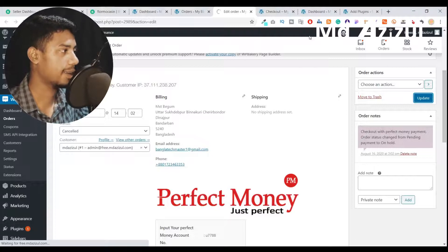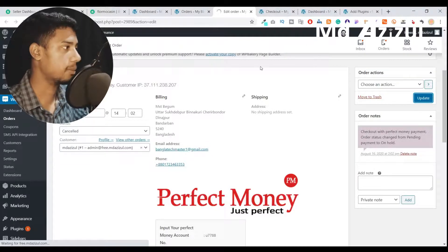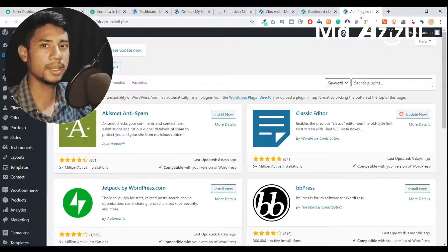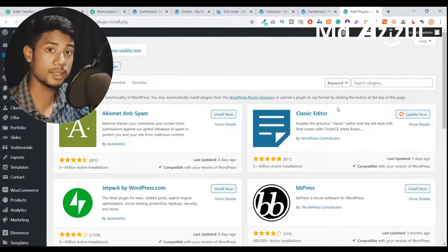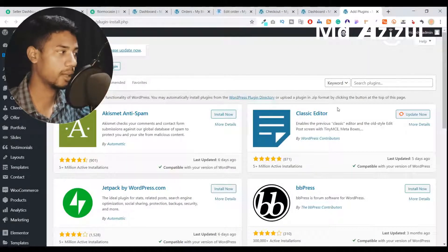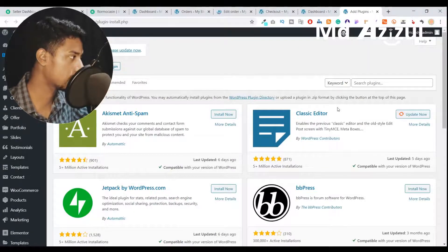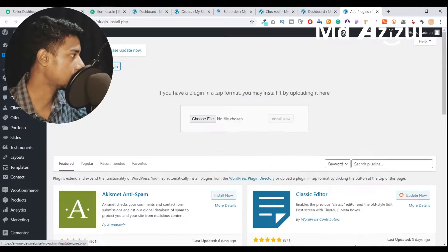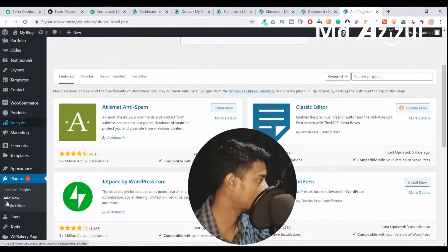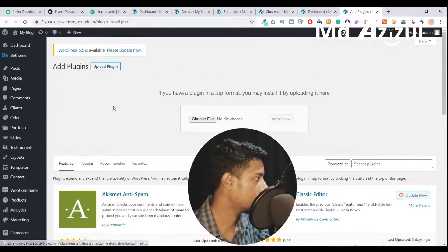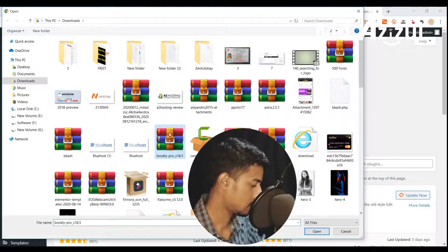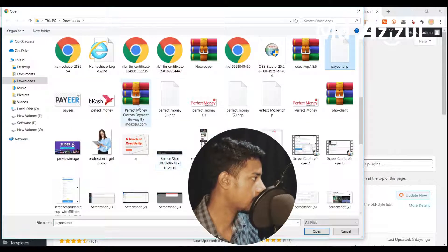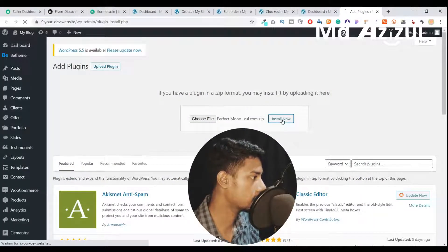Now I'm showing you how to get this plugin and how to install it. I will give you the plugin link in the video description — you'll find a Google Drive link there. Download this plugin, then go to your WordPress backend, click Add New, click Upload Plugin, and select the file. Upload the file called Perfect Money Custom Gateway by md as usual dot com and click Install Now.